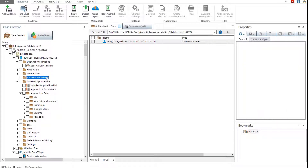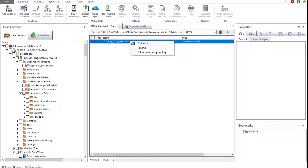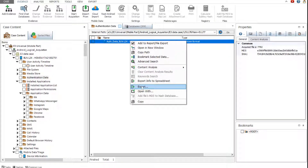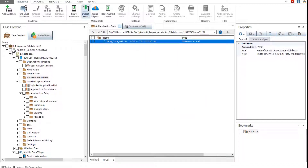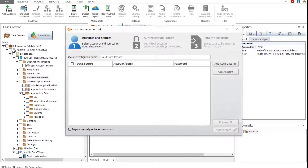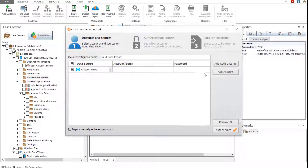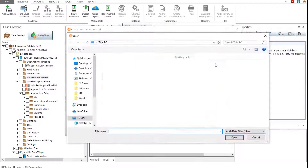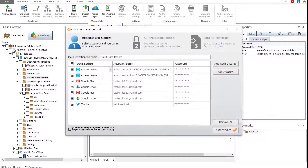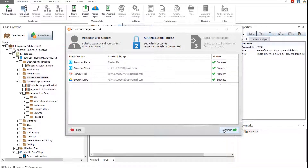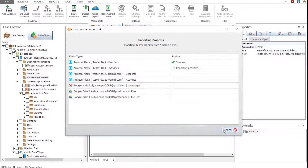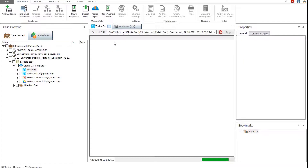The authentication data folder can contain the auth data file, which can be used to import cloud data. To use it, begin by exporting the file to your PC. Start the cloud data import wizard. You can import different cloud data types by either directly using the account credentials or the auth data file. To import data using the auth data file, click Add Auth Data File. Navigate to the exported auth data file. A list of available accounts will be displayed. Select what account data you want to import and click Authenticate. After successful authentication, you can begin the data import process. Once imported, the data will be added to the E3 case automatically. Expand the case to view its content in grids or in the viewers.